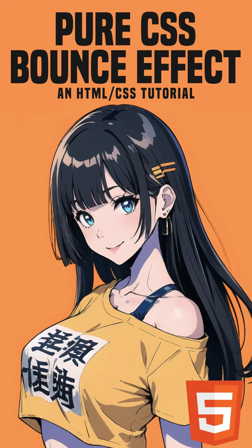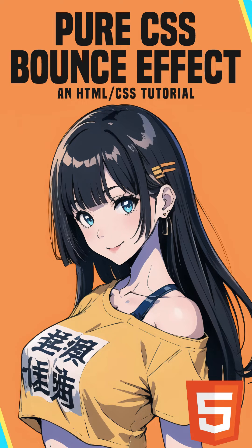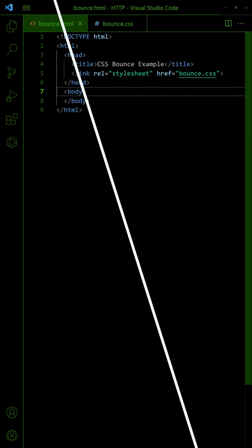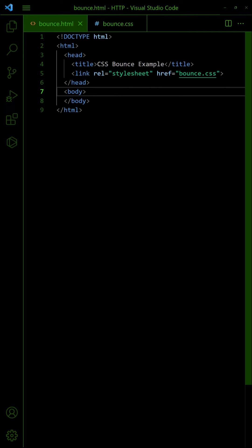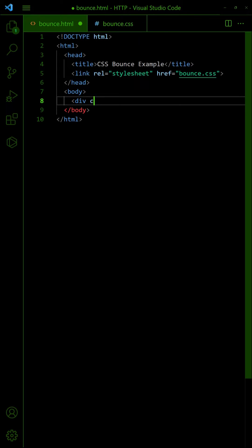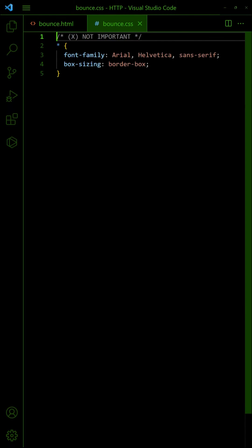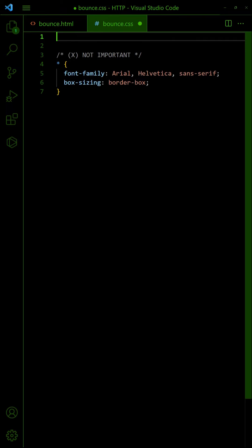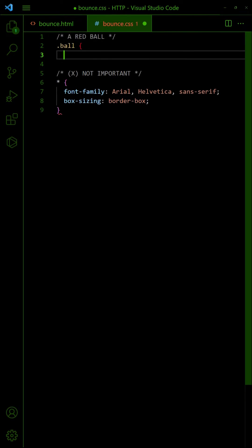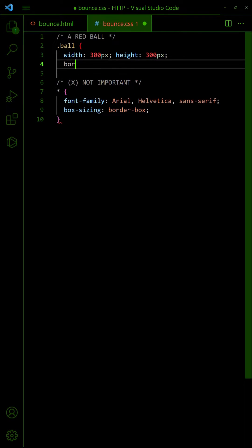How to create a bounce effect in HTML CSS. First, let us start with a simple div. In the CSS, turn it into a circle with equal width and height, 50% border radius.